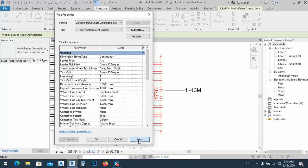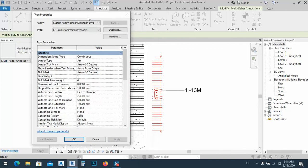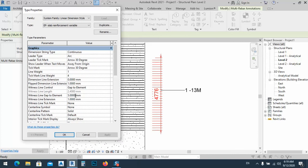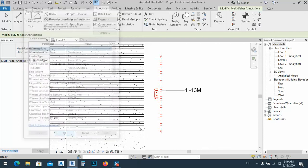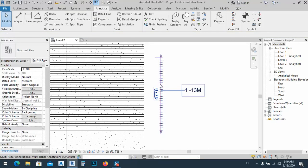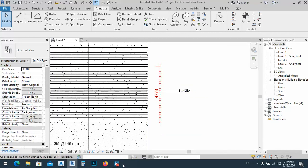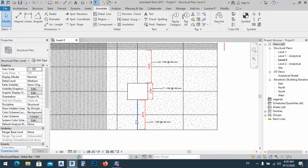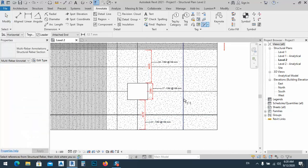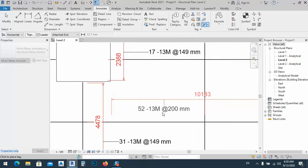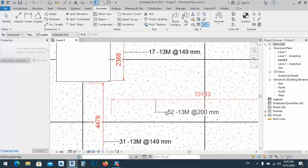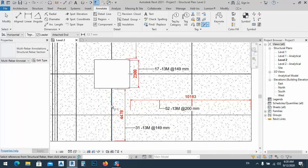Let's try a gap of 5 or 10. We see it's 5 — let's change it to 10 and apply. Now we can use this rebar tag for this variable spacing bar. We can do the same thing for the other direction.